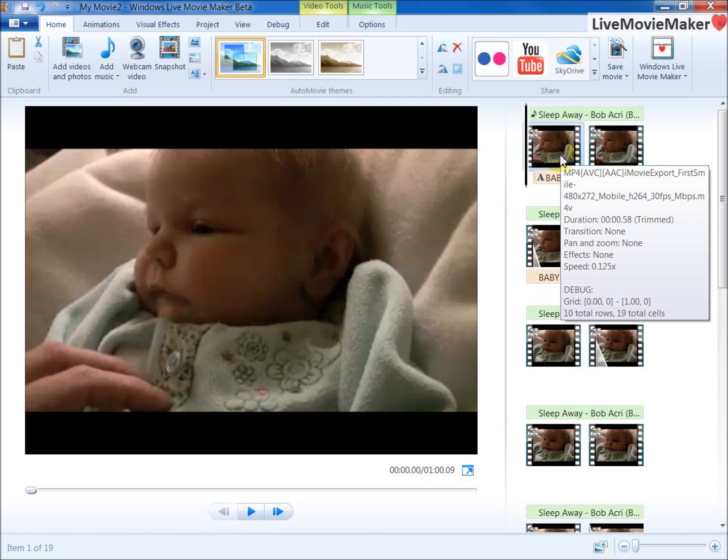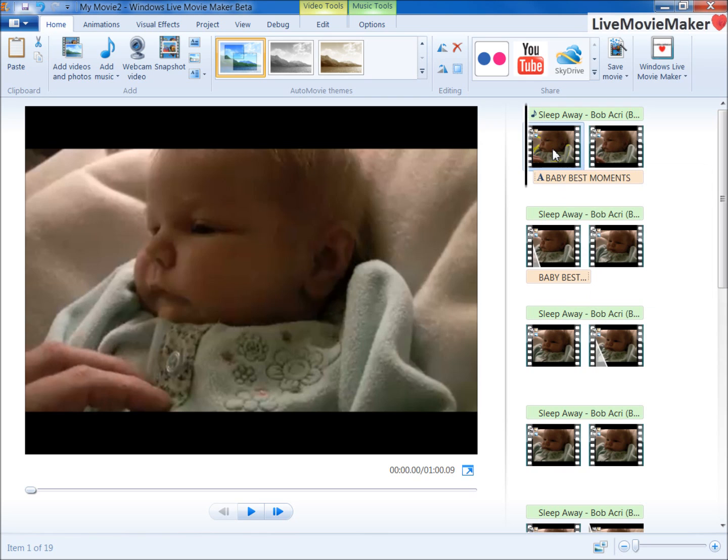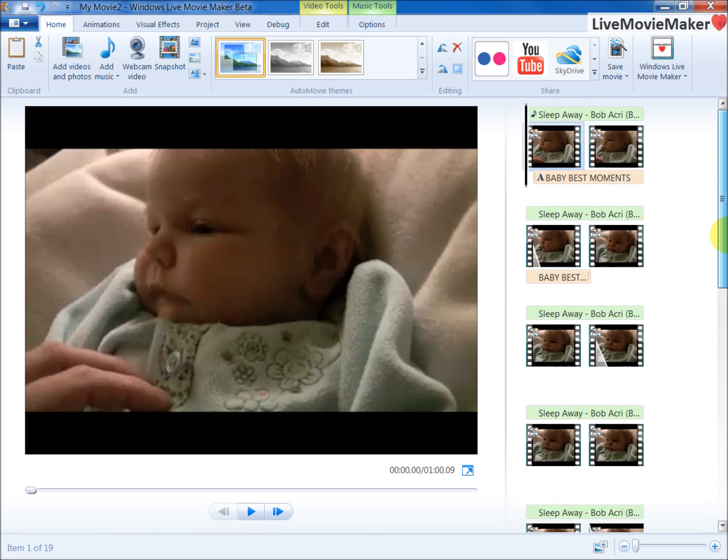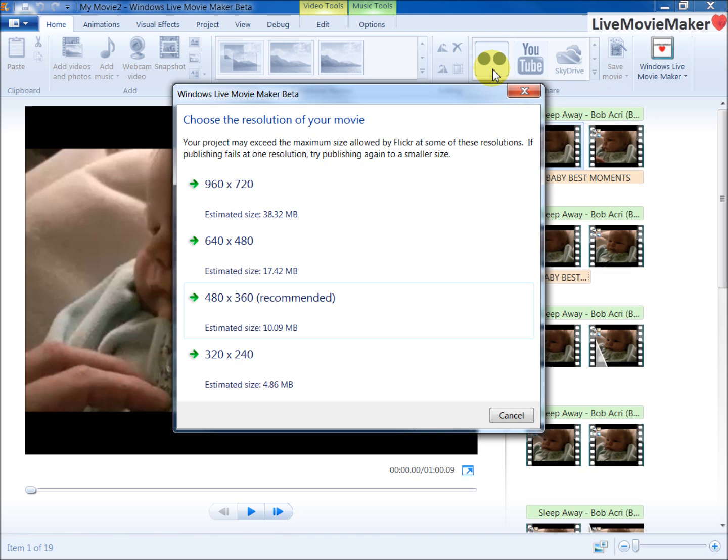What I'm going to do is edit the video inside Windows Live Movie Maker as I did over here, and I'm going to click on this button which is Publish to Flickr.